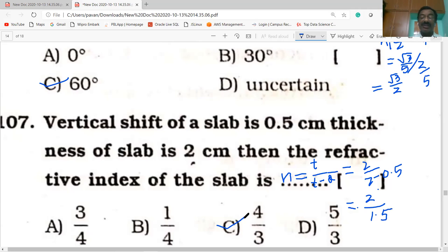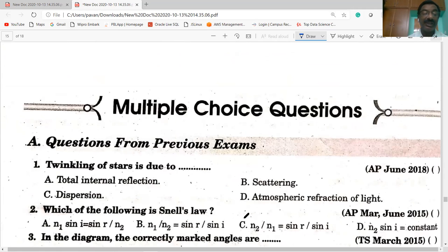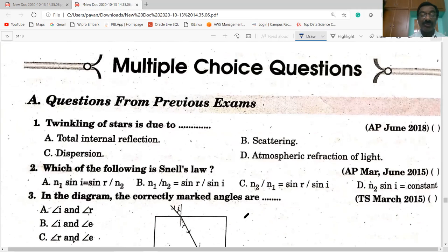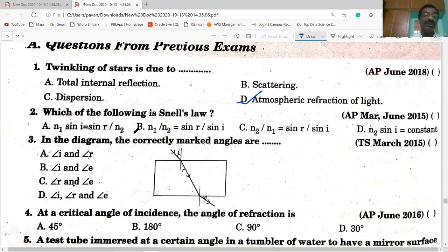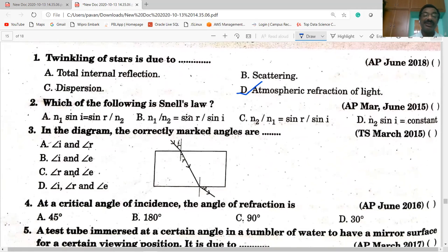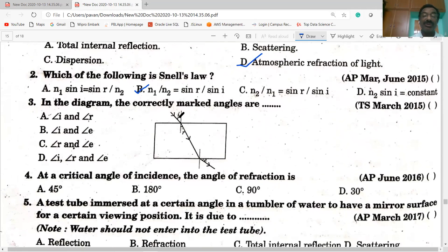Twinkling of stars is due to atmospheric refraction of light. Next question: which of the following is Snell's law? The correct form is N1 sin i equals N2 sin r — option B is correct. In the diagram, the correctly marked angles are i and r; option A is correct, and E is the angle of emergence.